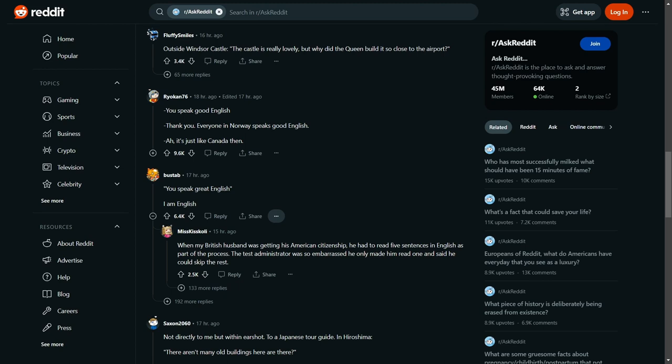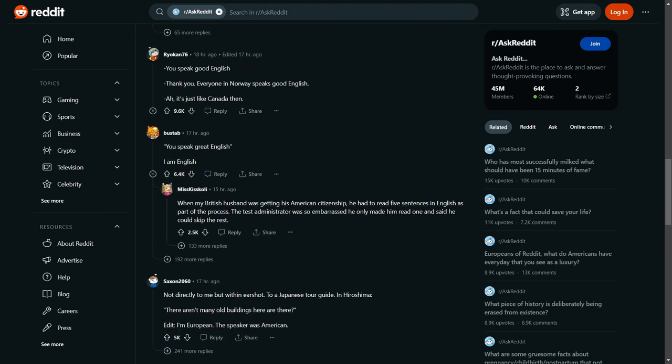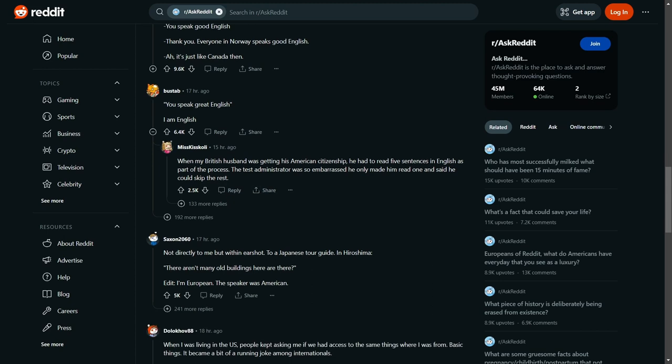When my British husband was getting his American citizenship, he had to read five sentences in English as part of the process. The administrator was so embarrassed after only one that he said he could skip the rest. Imagine that: please read these. 'I like to ride my bicycle in the sun. My grandma is really nice.' All right mate, you'll pass.